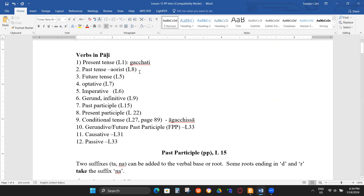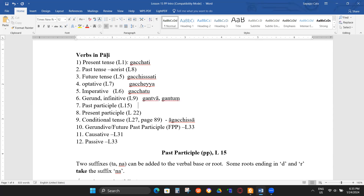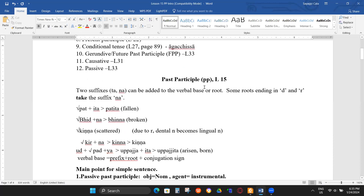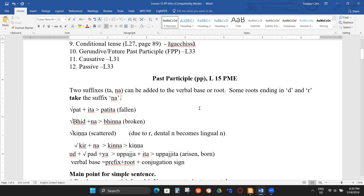We already finished the present tense lesson one with the -ti, sittamima, then lesson eight features -eyya — for example optative will be like kacheyya — and gerund/infinity kantum. Now past participle will start with this one like 'gata'. Past participle is lesson 15 of the Pali Maizi — PME — which is the standard book used for this course.